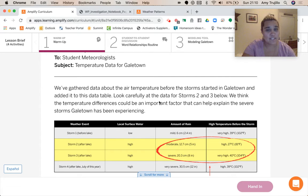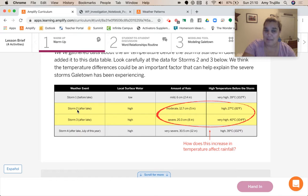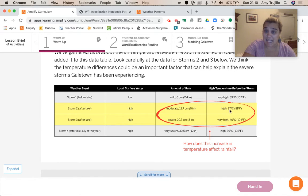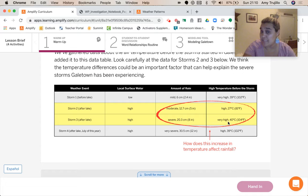We think the temperature differences could be an important factor that can help explain the severe storms from Galetown. Storm two had a high of 27 degrees Celsius, which is about 81 degrees Fahrenheit, and storm three had a temperature before the storm of 40 degrees Celsius, which is about 104 degrees Fahrenheit.